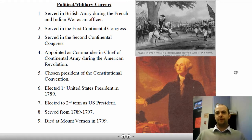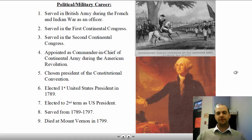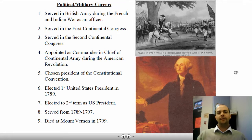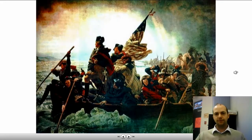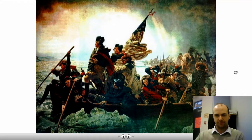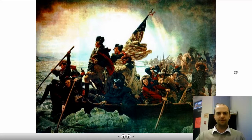So he was a military leader, a political leader, and eventually he became our national leader as the first United States president in 1789. He was also elected to a second term as U.S. president, serving from 1789 to 1797. After retiring to Mount Vernon in 1797, he died two years later. Here's a picture of George Washington in his younger years, in 1776, crossing the Delaware and attacking the Hessians.